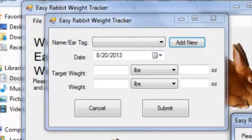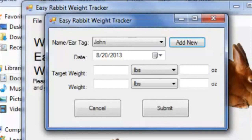After entering the name and hitting OK, I'll select the rabbit that I just added from the drop-down menu. For the purposes of this tutorial, I'm just giving the rabbit the name John.